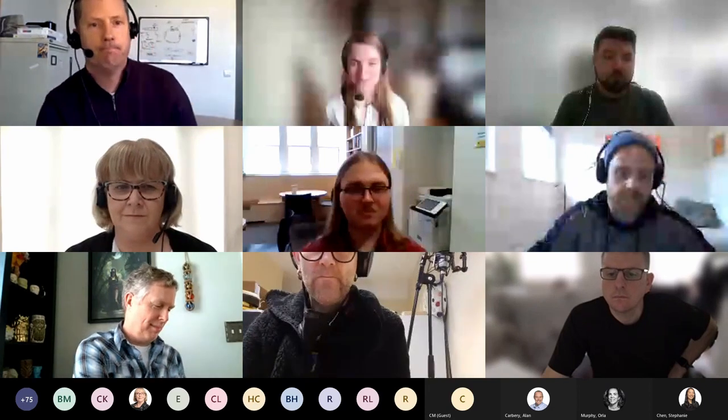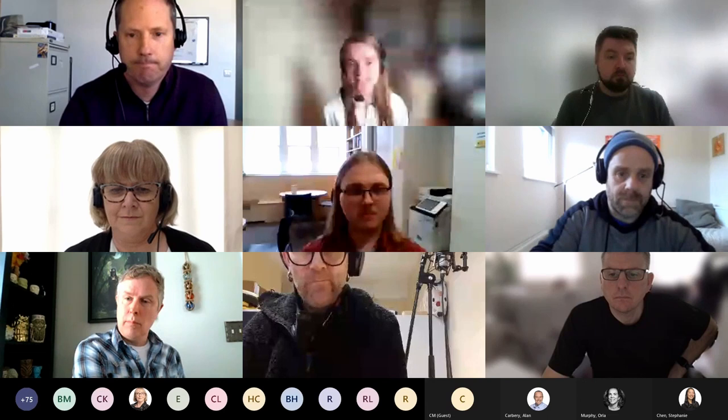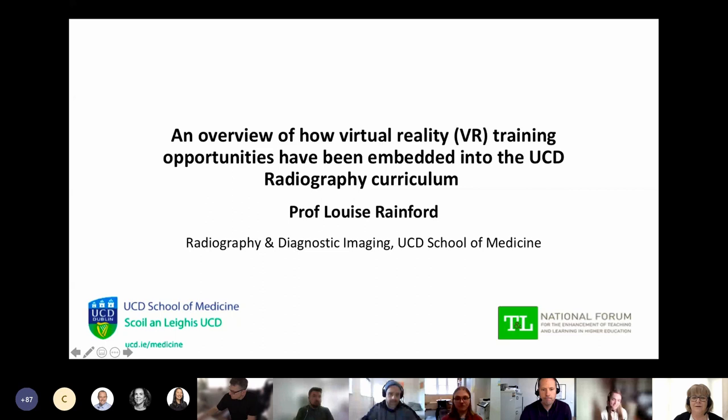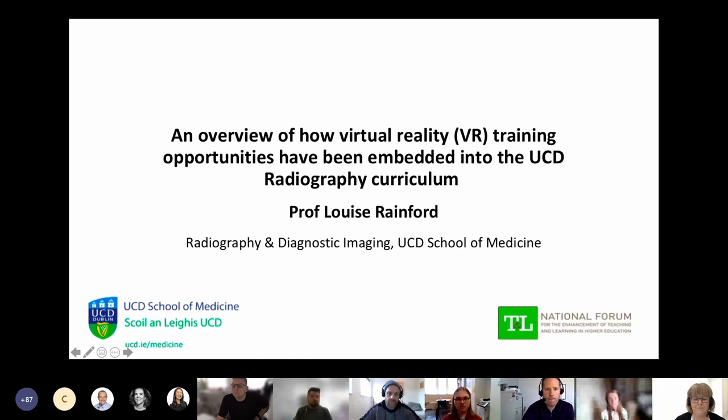I am now happy to introduce Professor Louise Ranford. Since 2009, Professor Louise Ranford has been the head of radiography and diagnostic imaging within the UCD School of Medicine. In 2016, she was appointed the Associate Dean for Radiography. She holds awards for teaching excellence and is currently focused on embedding clinical simulation into radiography curricula.